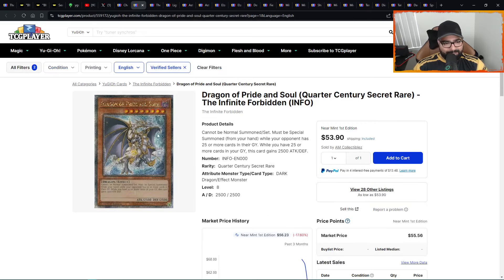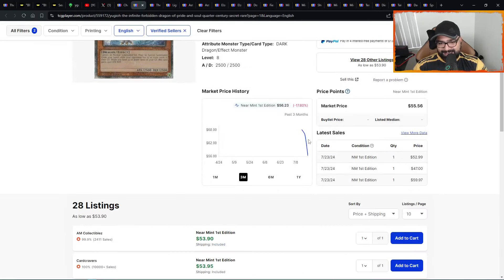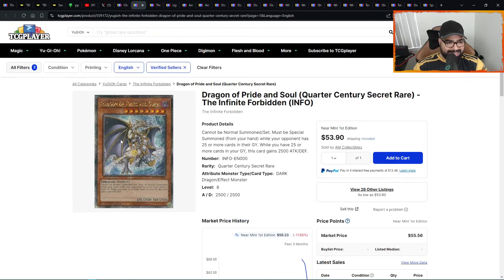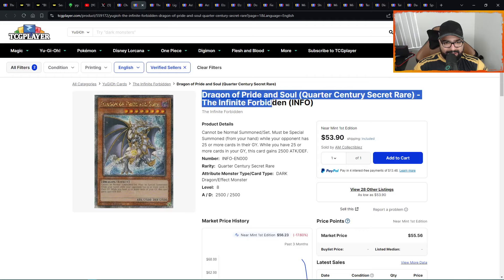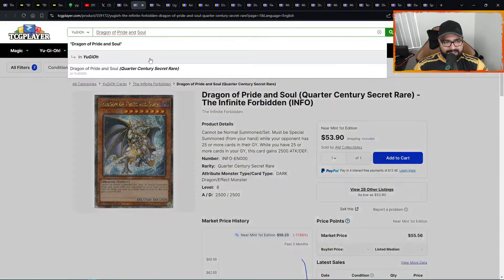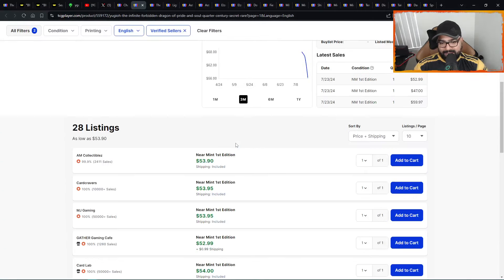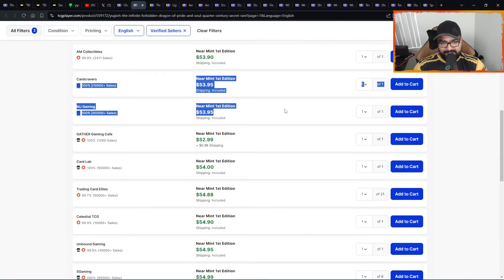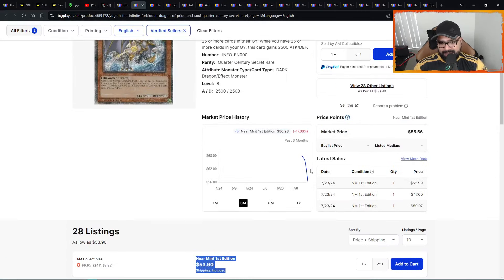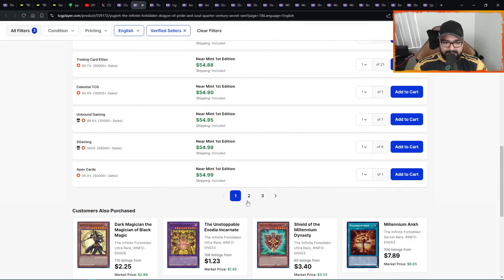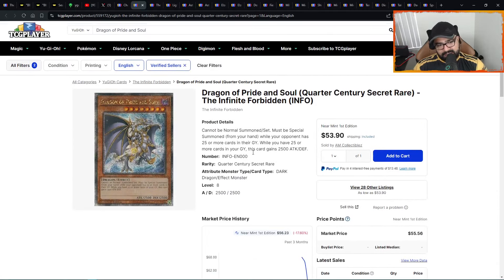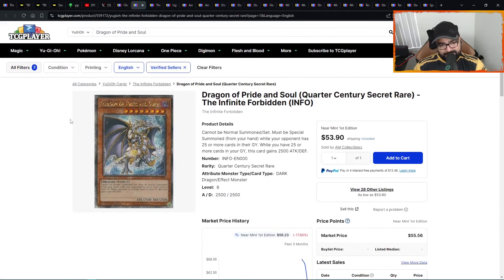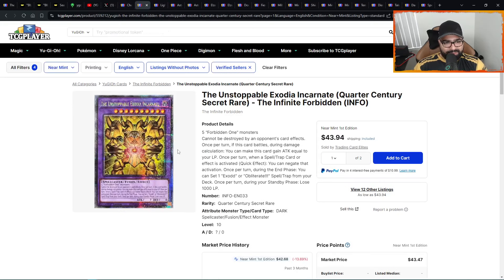We have Dragon of Pride and Soul. Shout out to Dennis. I think he hit me up on Instagram showing me that he picked this one up. He's collecting all of these throughout the latest and greatest core sets. This one looks nice. Dragon of Pride and Soul. Very nice. Approaching 50 bucks. Not bad. Used to be 68s, down to 50s. Three pages, 28 listings. Very nice QCSR, especially for collectors. The card is just beautiful.